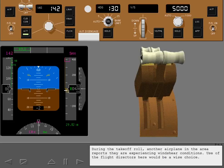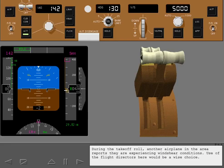During the takeoff roll, another airplane in the area reports they are experiencing wind shear conditions. Use of the flight directors here would be a wise choice.